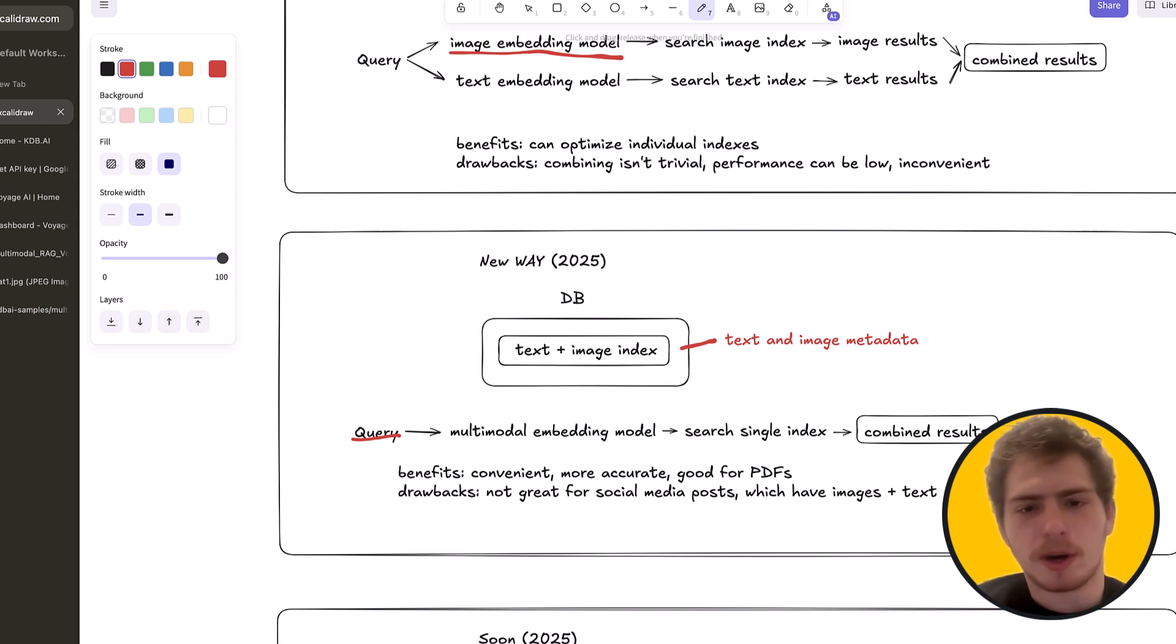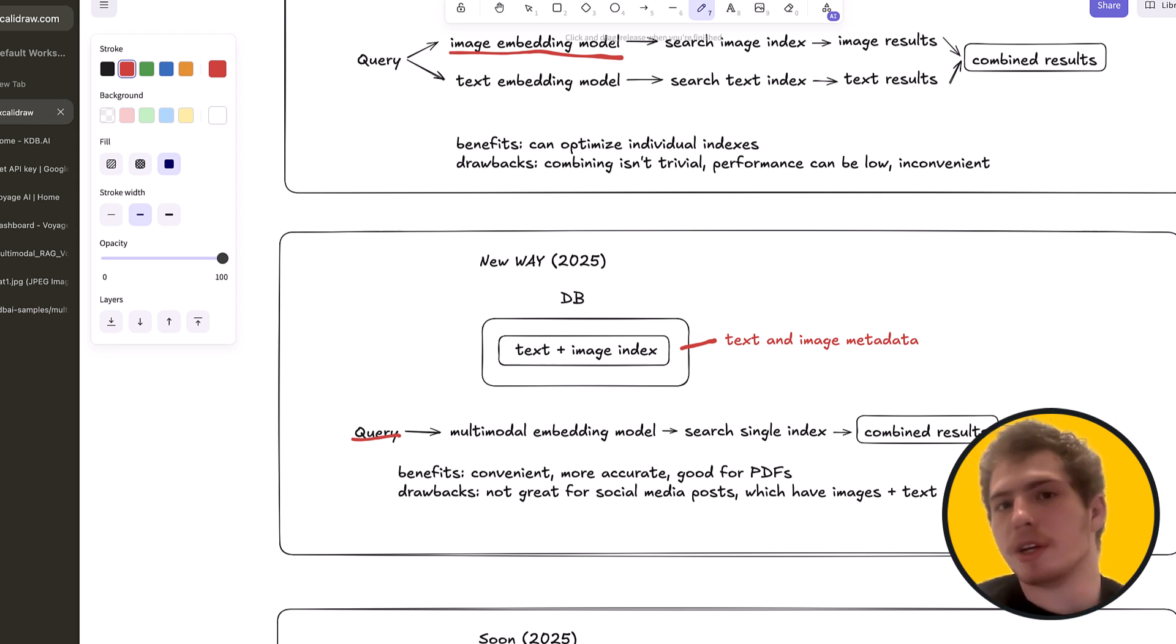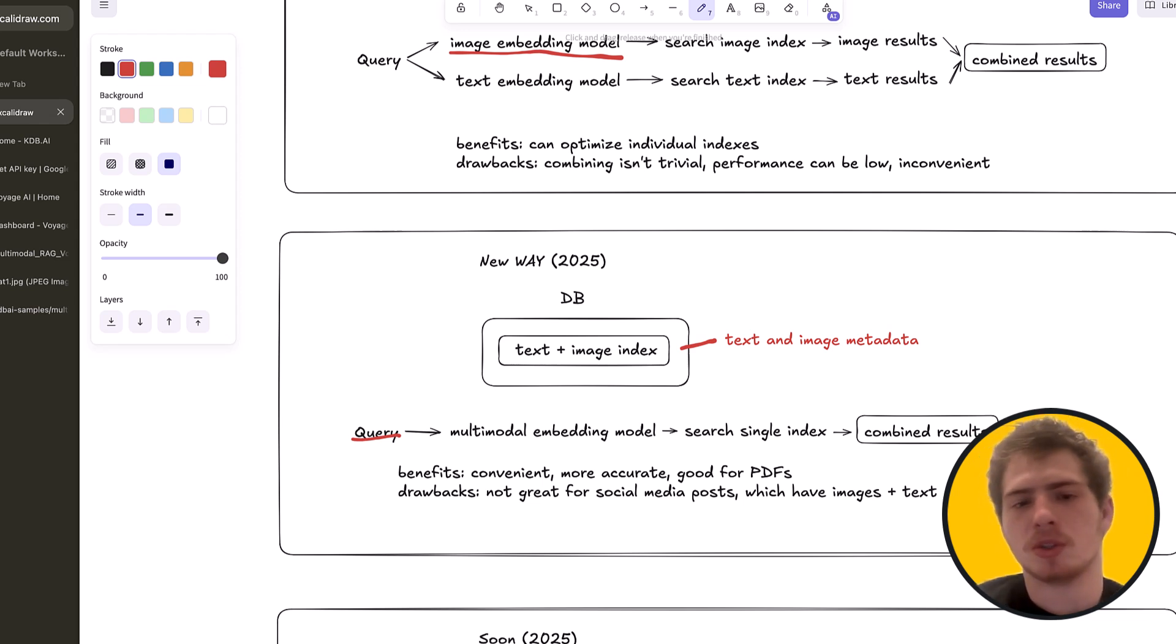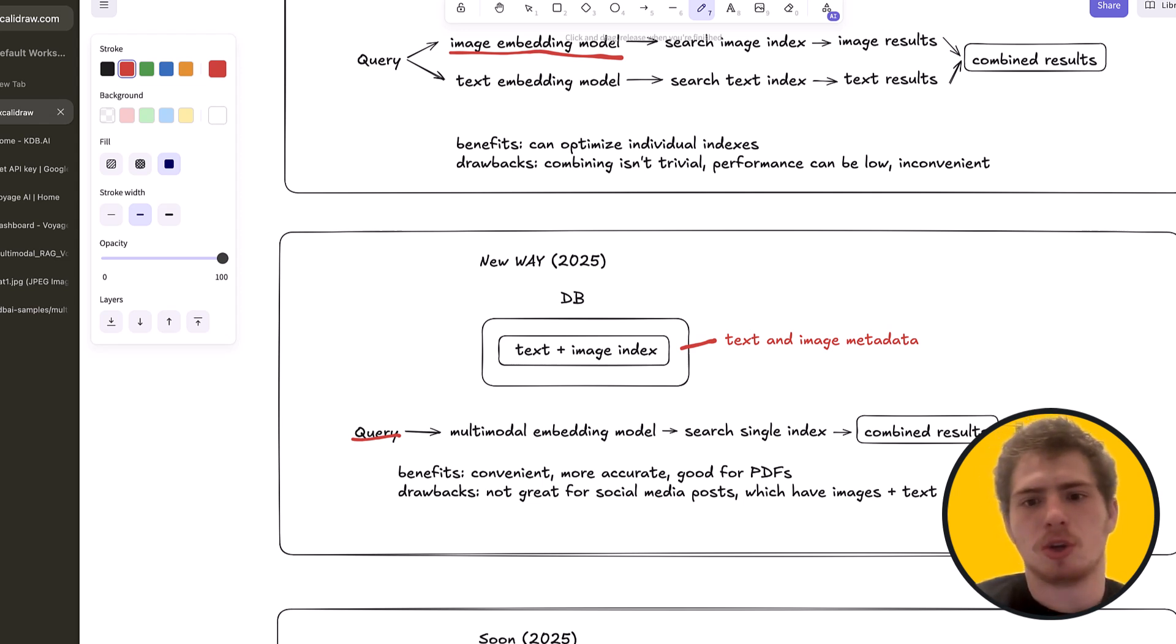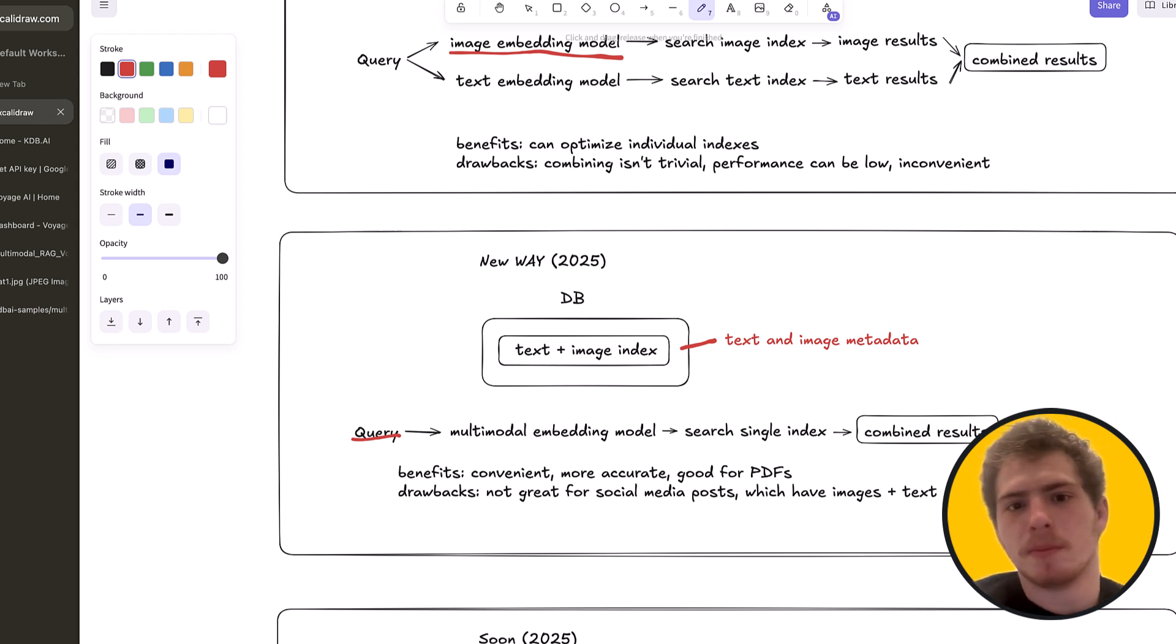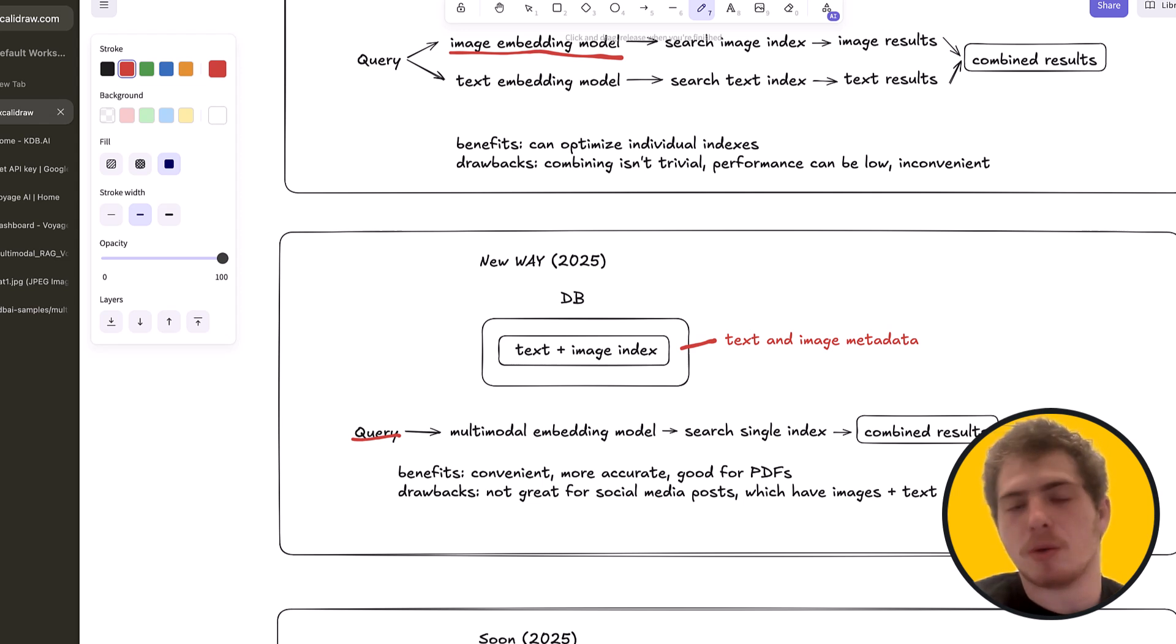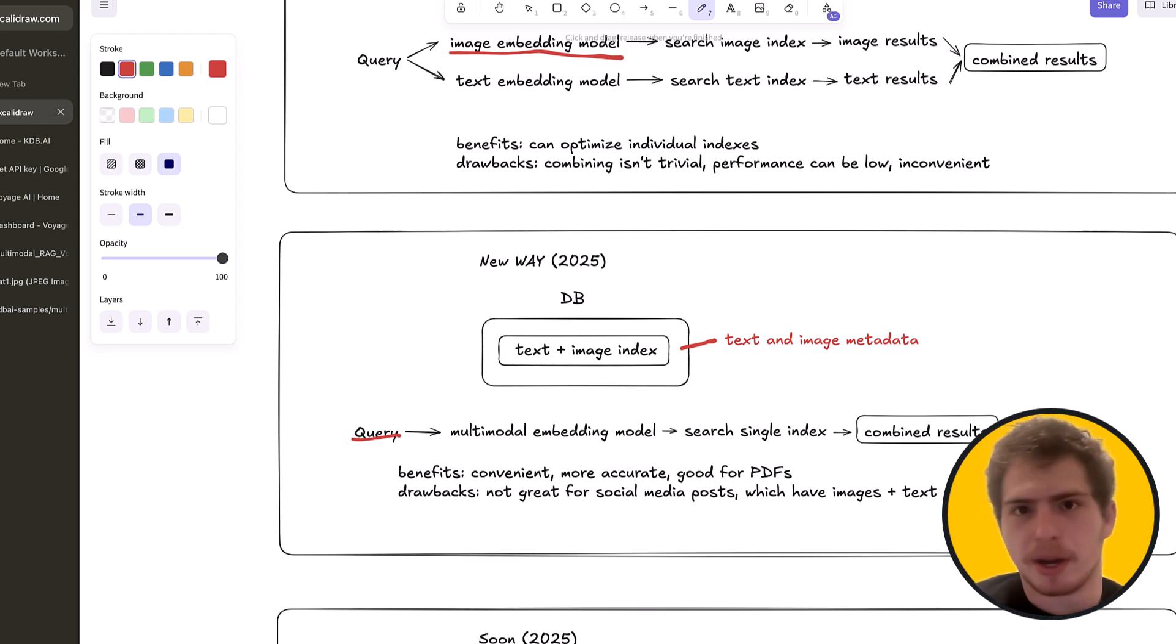Well, this is great. But one area where this might not work well is something like social media posts. So for social media posts, you have texts and images that are kind of separate. And you generally don't want to embed this whole thing as an image. So how do you deal with that specific scenario? Because this way doesn't handle it very well. Because you can't combine text and images separately and create a single embedding.